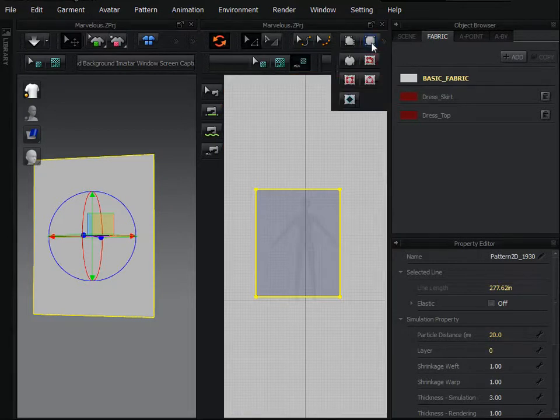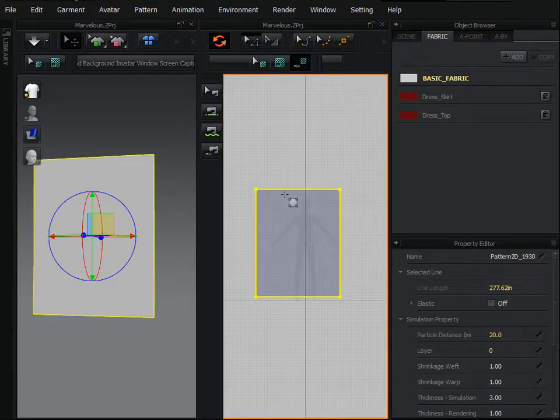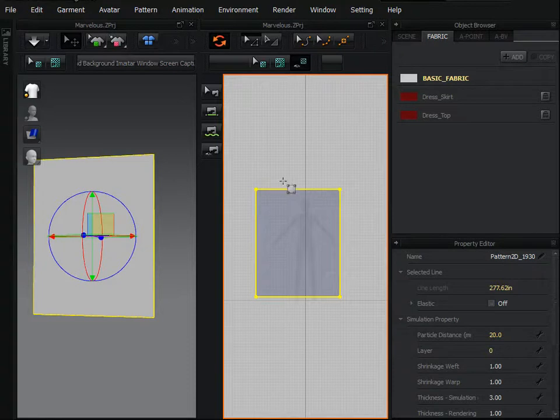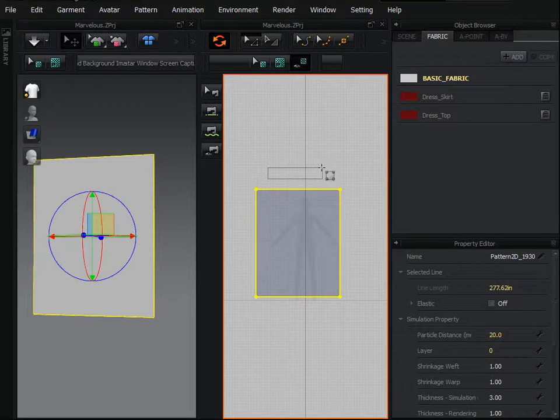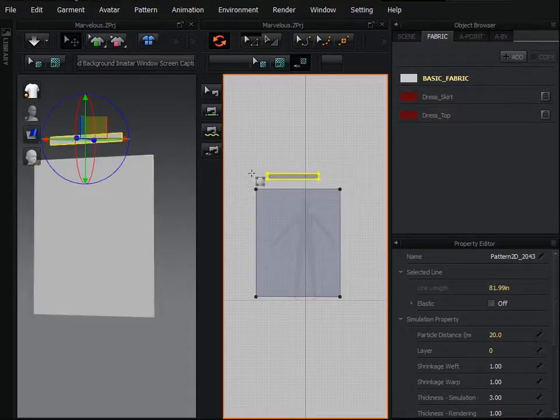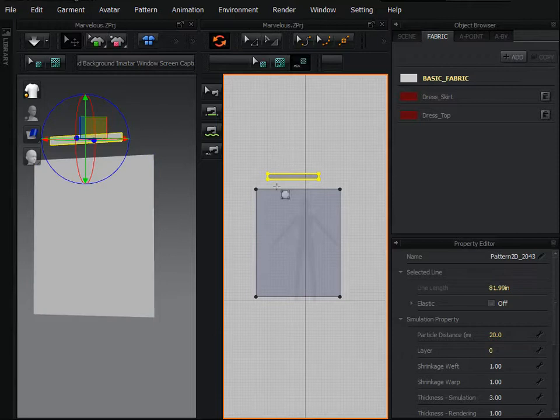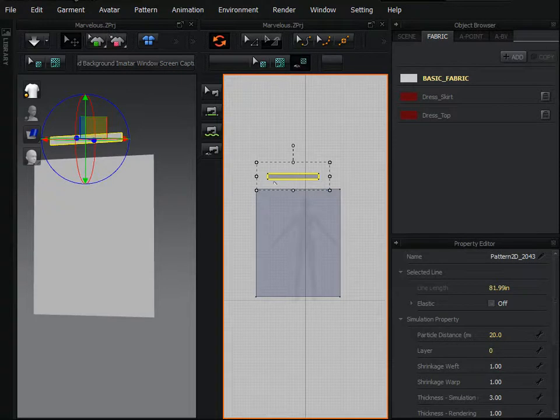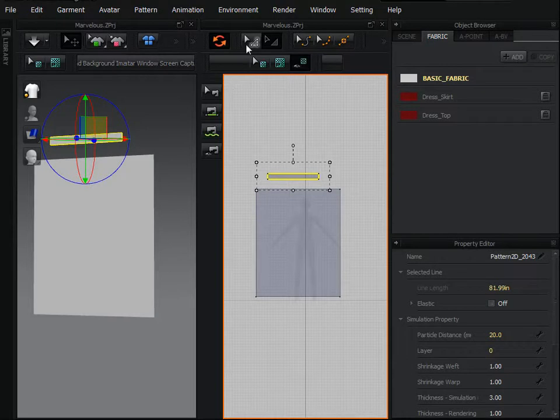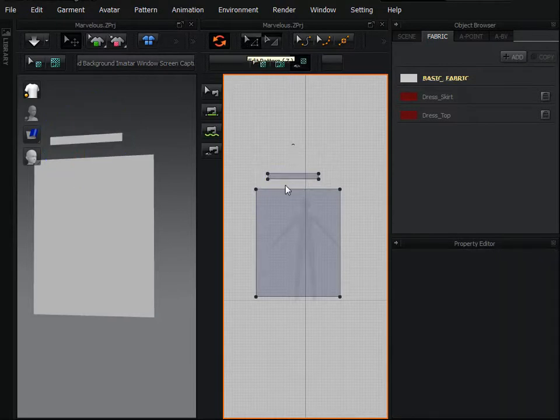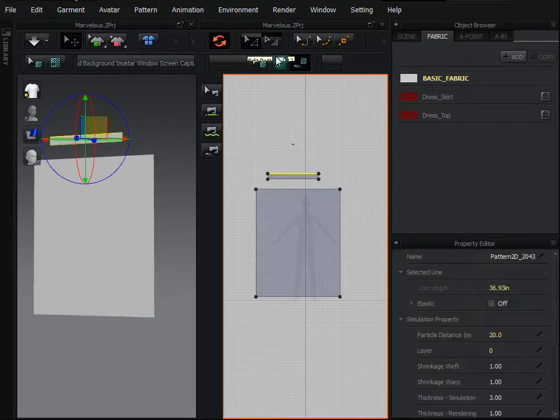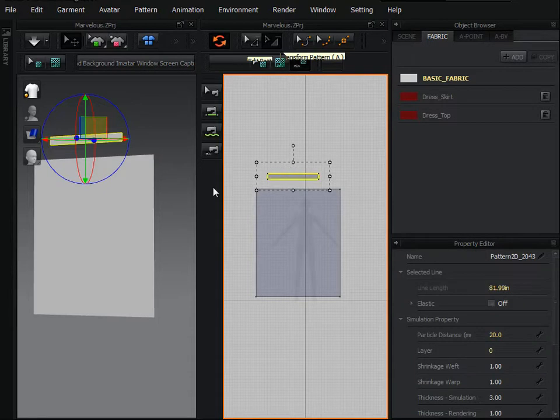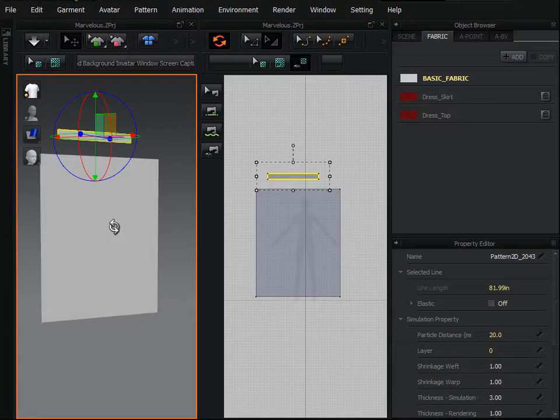Once again, go to create rectangle tool and with left mouse button just make a rectangle shape, but it should be less than the main part. It should be less in length.